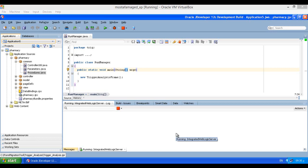Bismillah Rahman Rahim. In these videos we are going to explore our trigger analysis tool. Basically we are going to do three steps: first step analyze the code, second step complete the code, and third step is to test the code to make sure everything is running perfectly.